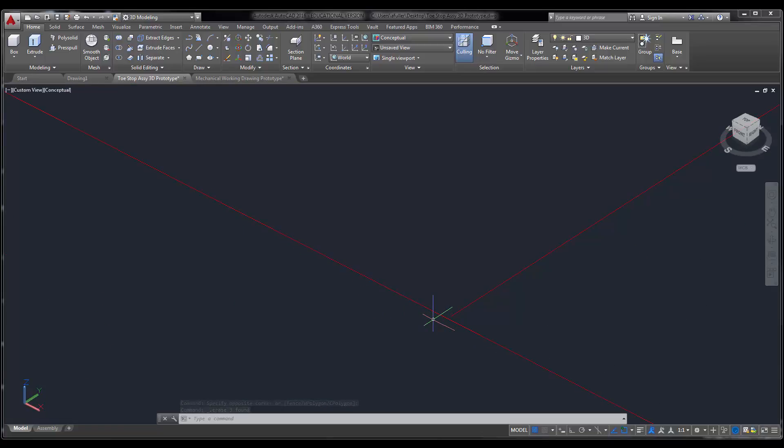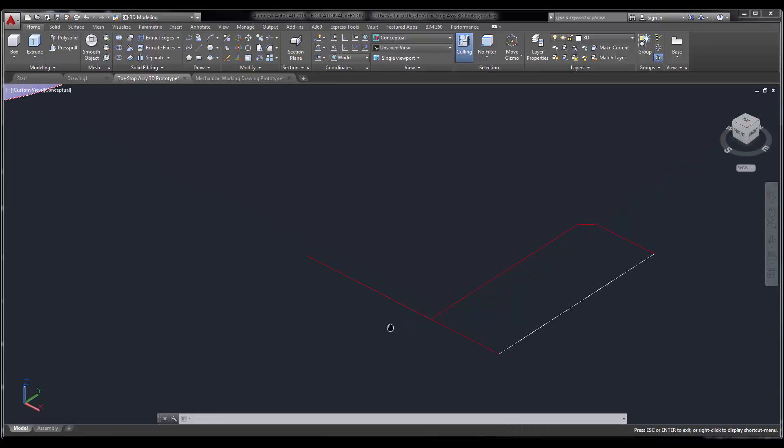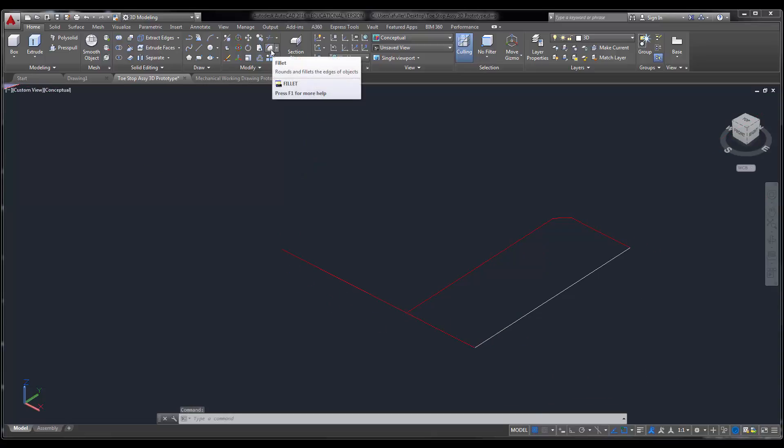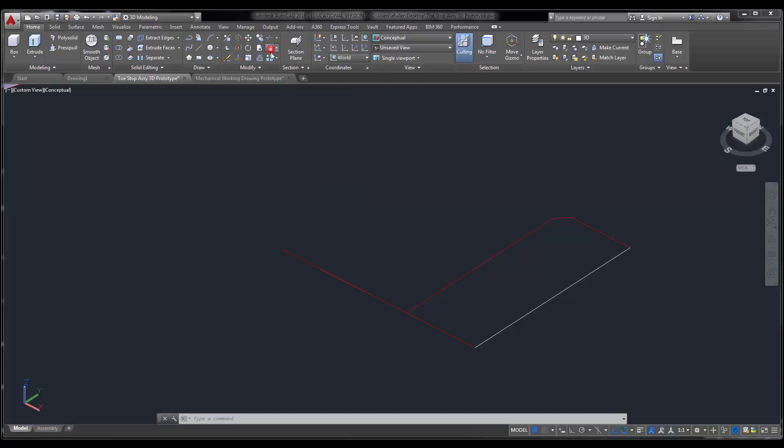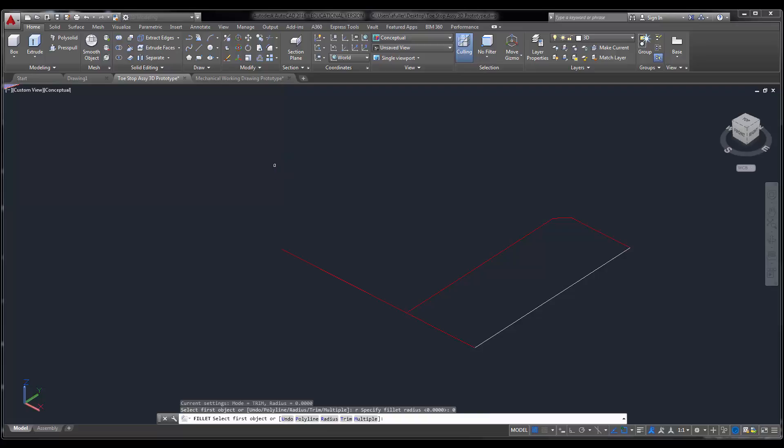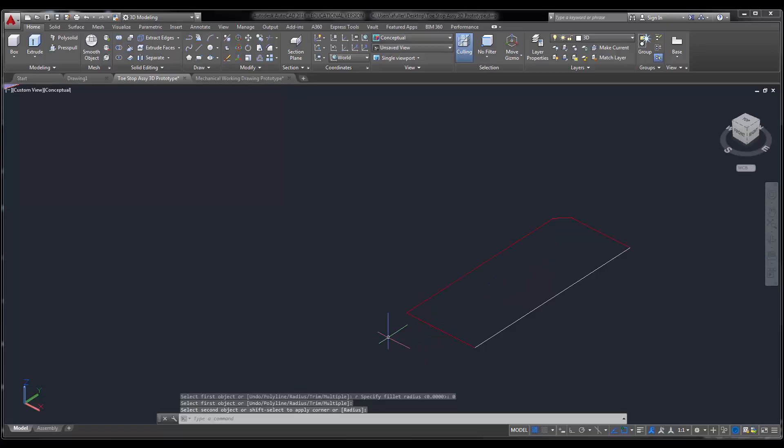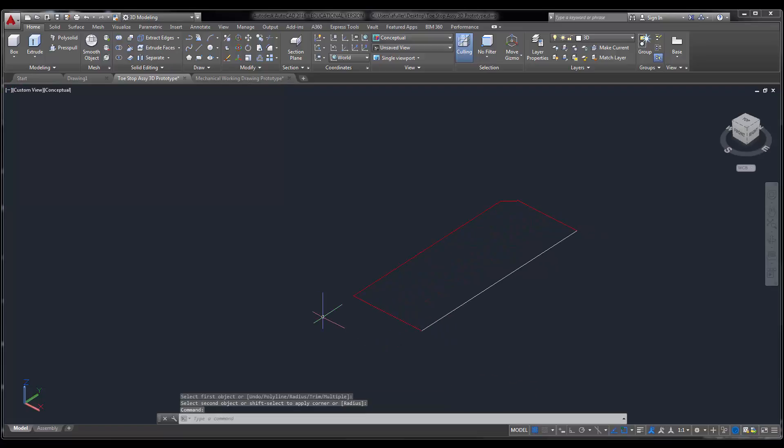And I really should have trimmed this. The reason it wouldn't trim for me is it did not come all the way to a perfect corner. So that's nice to know right now. Let's go ahead and fix that. And I have a fancy command I'm going to do here. I could use the extend command and then go trim out the other side. But I'm going to actually do a fillet. I'm going to type in R, enter for radius. And I'm going to set my radius to zero, enter. And then I'm going to click on this line and I'm going to click on that line. And it's going to bring it together in a perfect little corner for me.